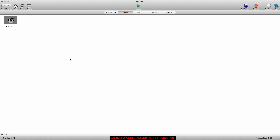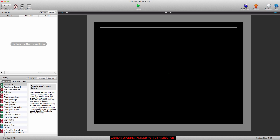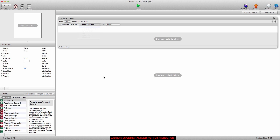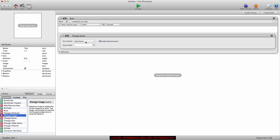To test this out and show you what I mean, I'm going to create another scene and go into the initial scene and create an actor — we're just going to call it 'test'. We're going to open this up and we want to change scene when we touch this actor, so we're going to create a rule and say when touch is pressed, drag the change scene behavior into the rule. You'll see it looks a little different — we're going to disable/enable advertisement.